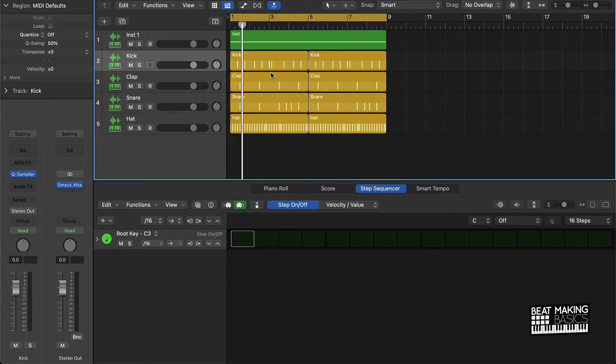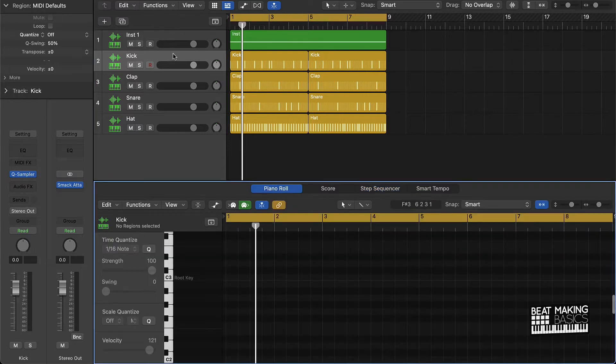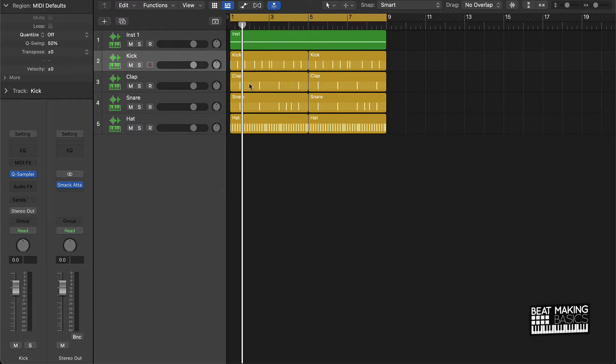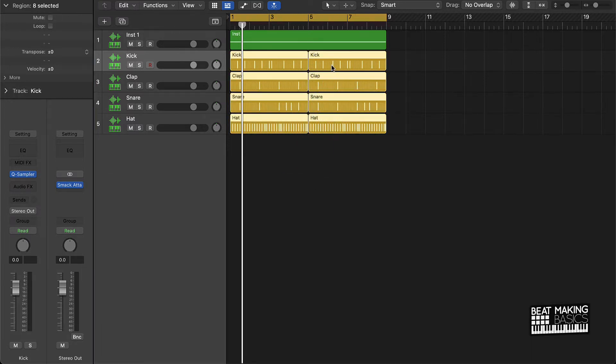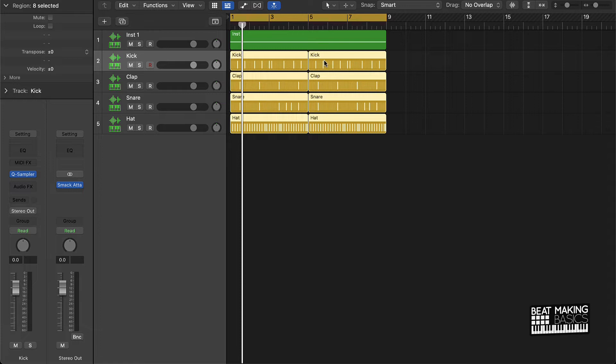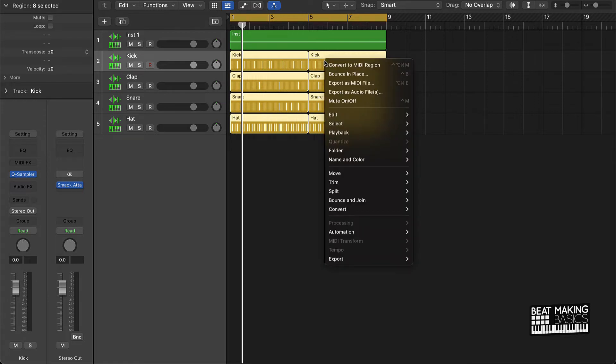...in the piano roll and treat it as MIDI, this is what you're going to want to do. First things first, you want to highlight the regions that you want to convert over to MIDI.